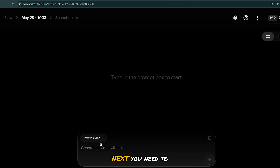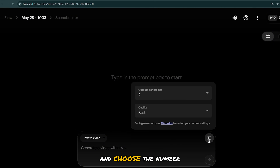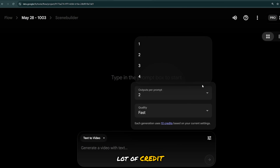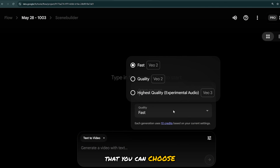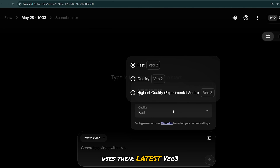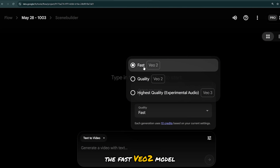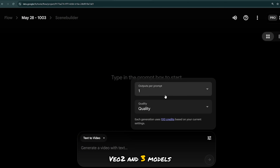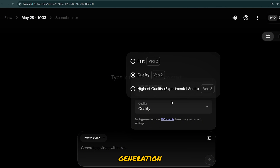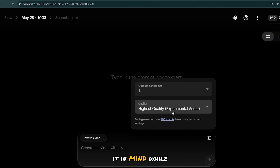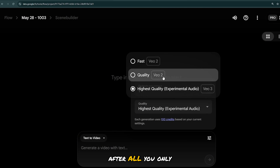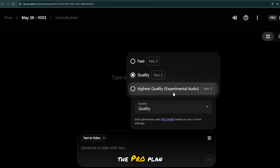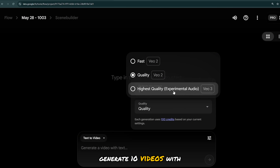First, let's try Text to Video. Select this icon and choose the number of outputs — one works just fine if you don't have a lot of credits. There are three models to choose from: the first two use the VO2 model, while the last uses their latest VO3. The Fast VO2 model only takes 10 credits for a single generation, but both the Quality VO2 and VO3 models cost 100 credits per generation. You only get 1,000 credits on the Pro plan, so you can only generate 10 videos with VO3. You'll need the Ultra plan if you want to generate more.